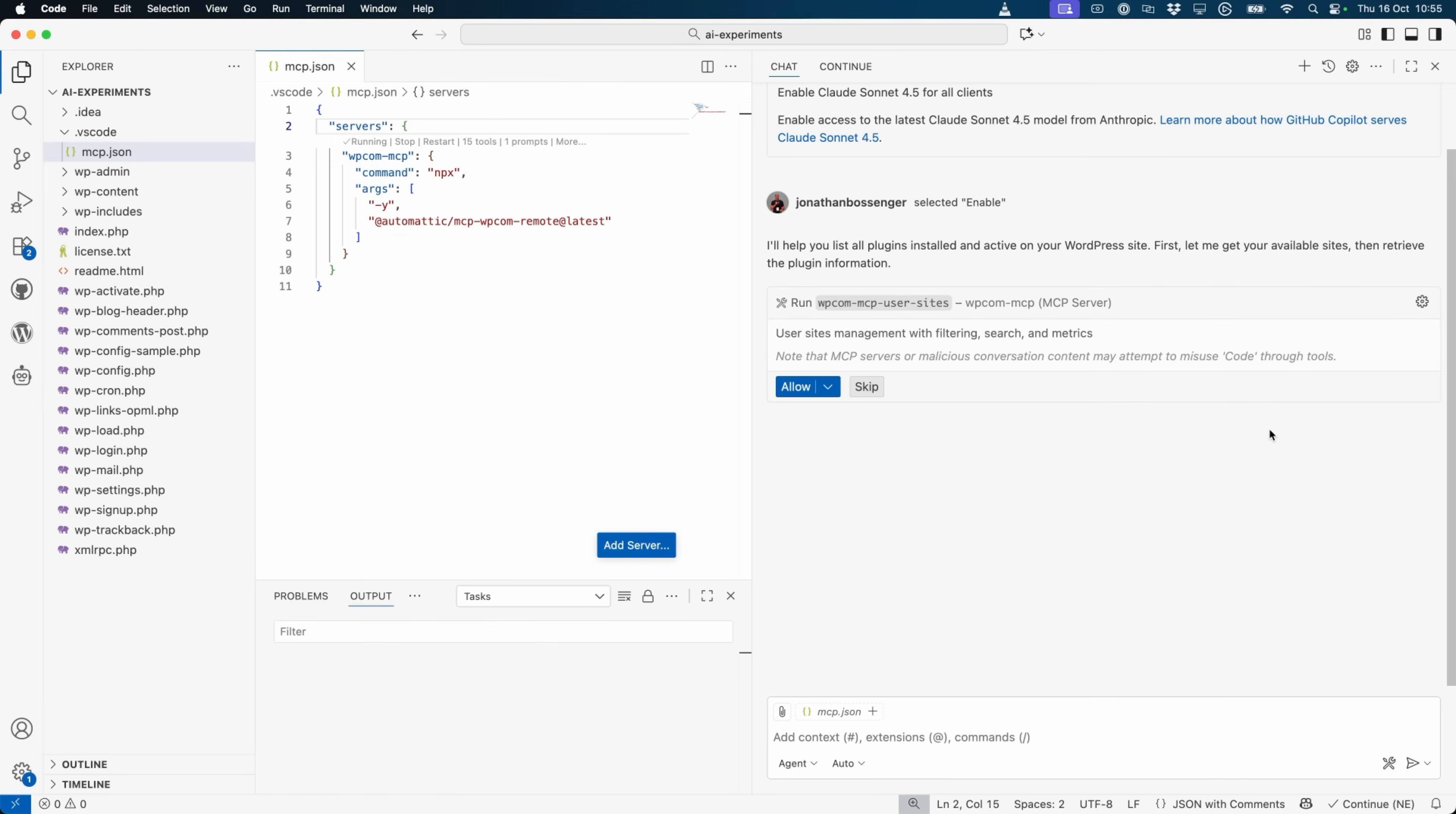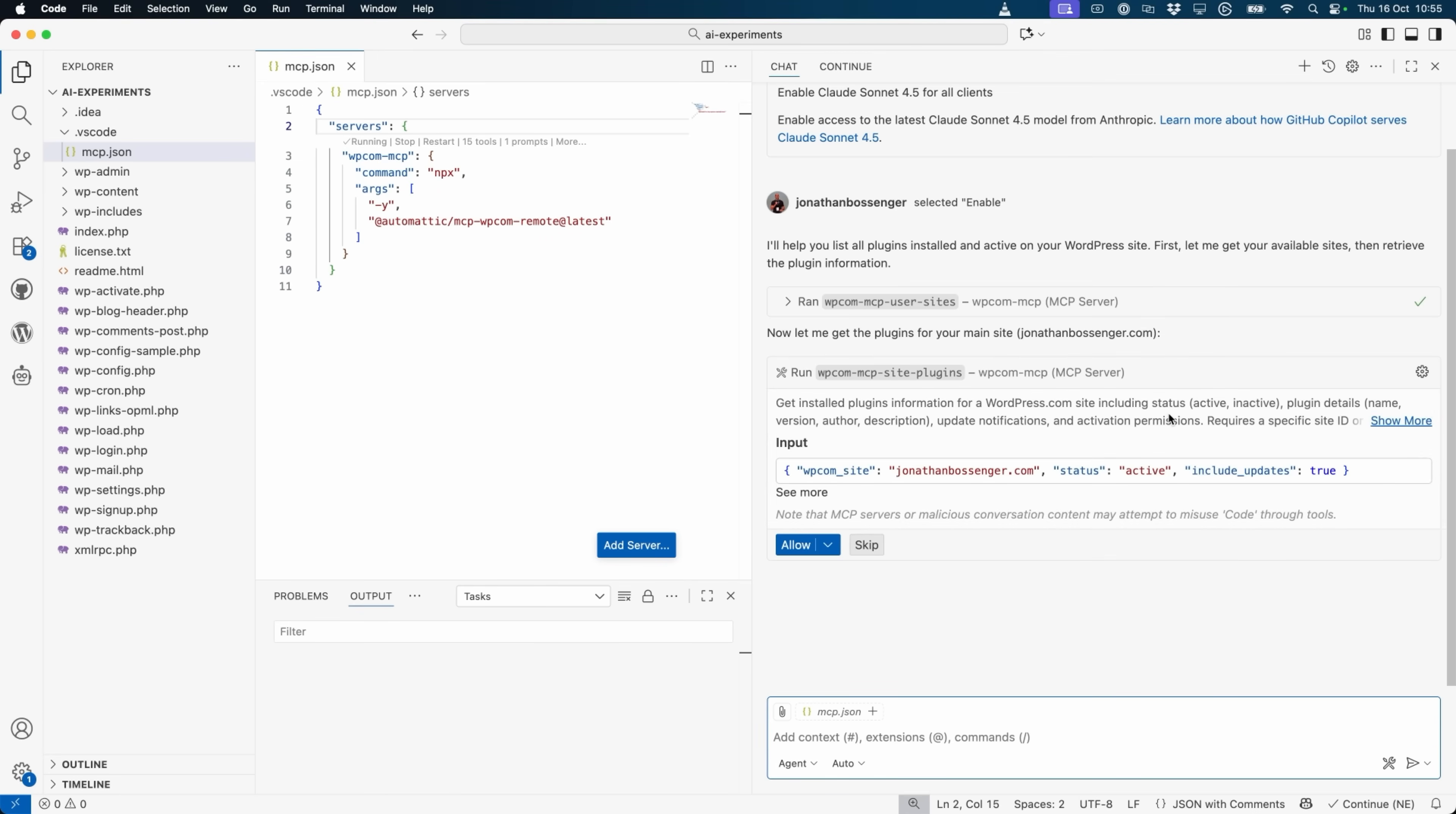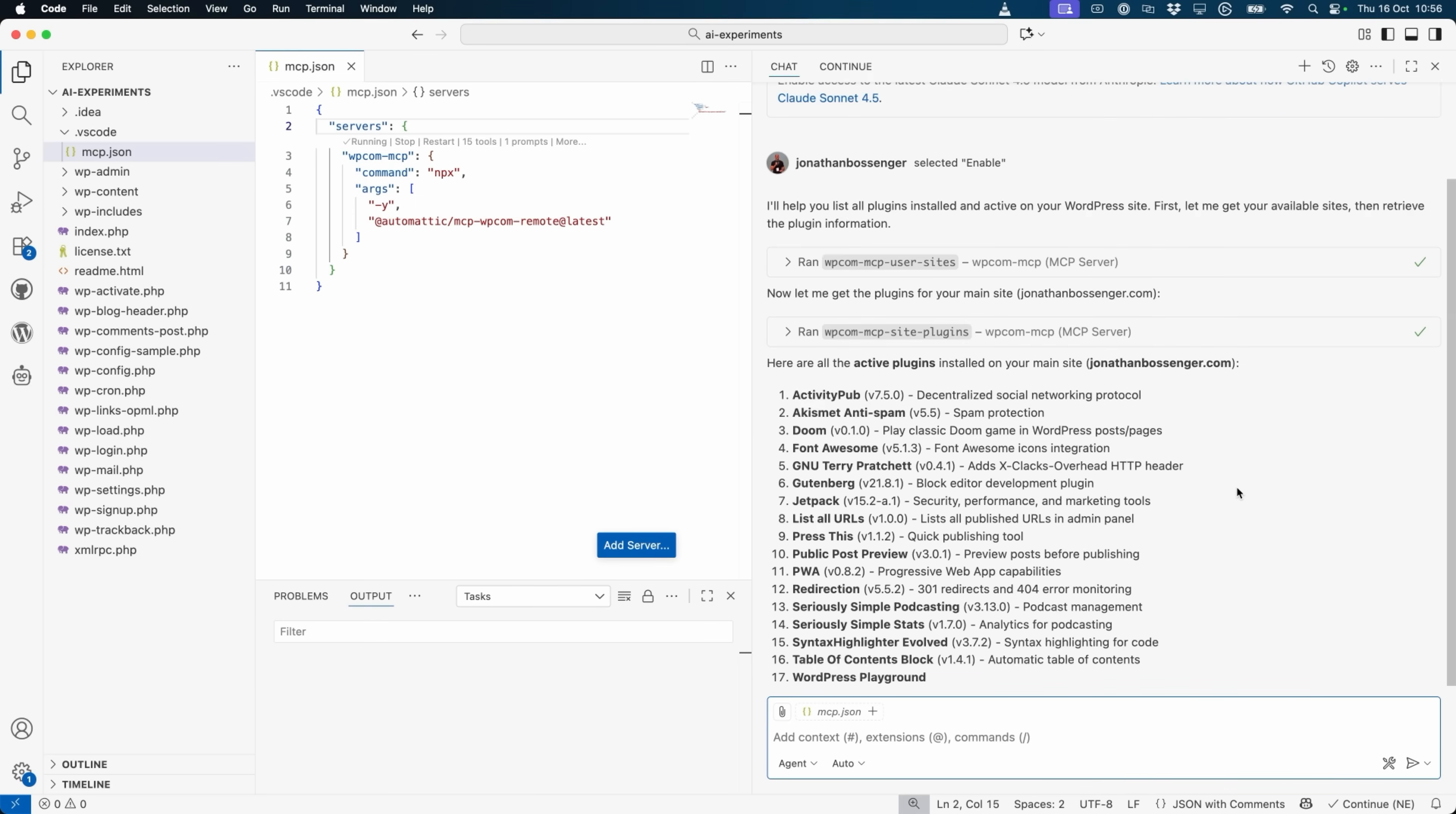You'll see that it tries to access the user sites tool. It determines that my personal blog is my main site, and then it tries to run the site plugins tool. And there you go, a list of active plugins on my personal site.